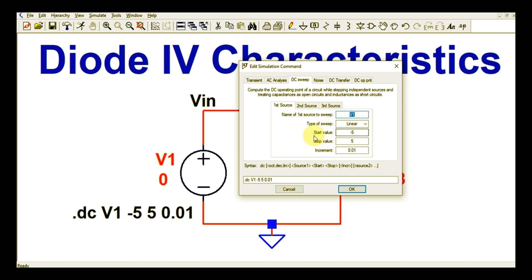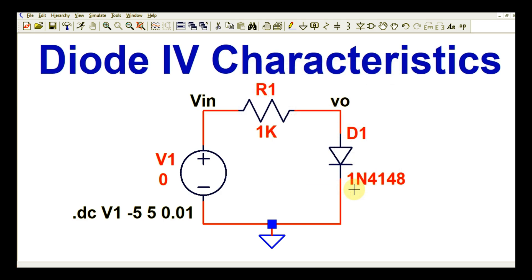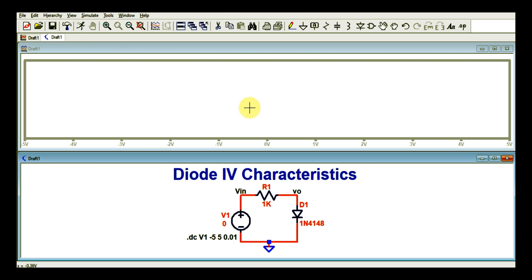Click on First DC Source. The name of the first source to sweep is V1. The type of sweep is linear. The start value is minus 5 volts, the end value is 5 volts, and the increment is 0.01 — that is 10 millivolts. Click OK, then run the simulation by clicking the Run button.